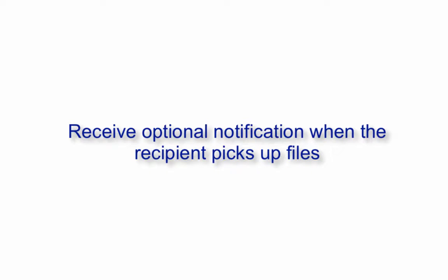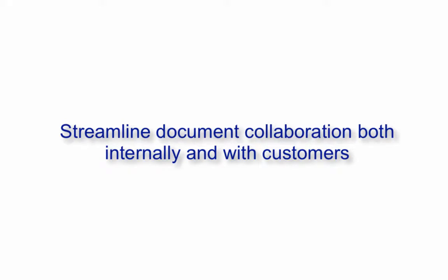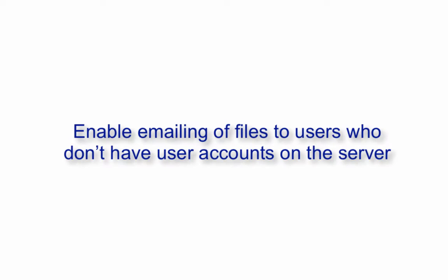Receive optional notifications when the recipient picks up the files. Streamline document collaboration both internally and with customers. Restrict access to content after a given period of time. And enable emailing of files to users who don't have user accounts on the server.